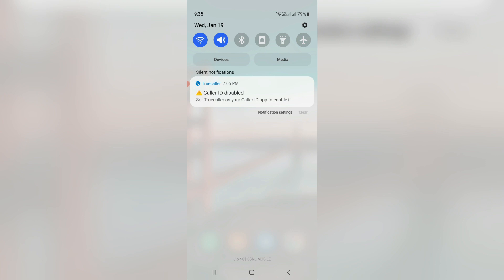Today I tried to tap my actual mobile notification panel but it shows a notification: caller ID disabled. Set Truecaller as your caller ID app to enable it.